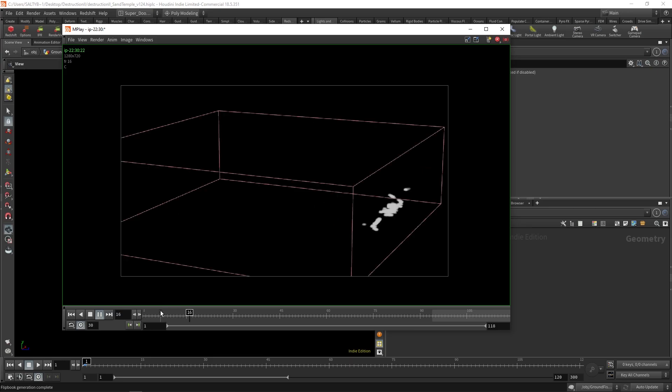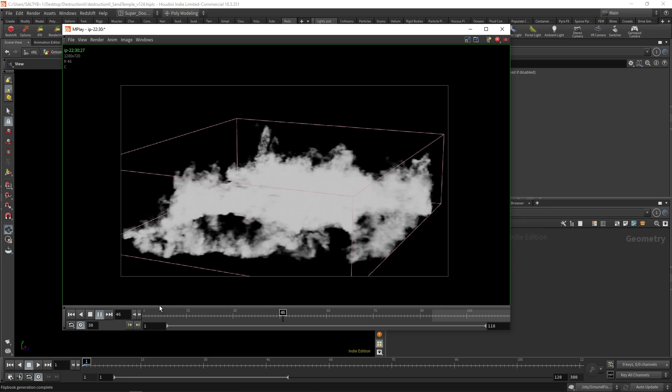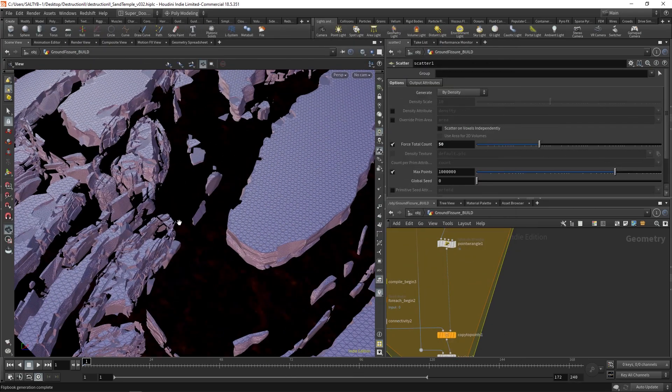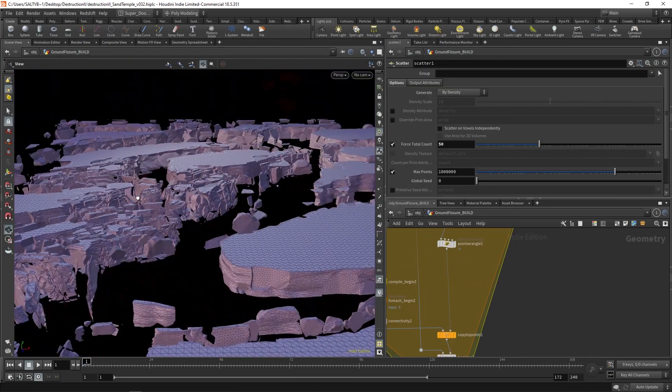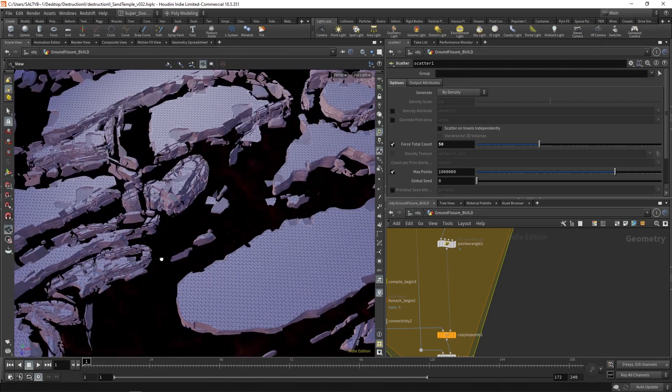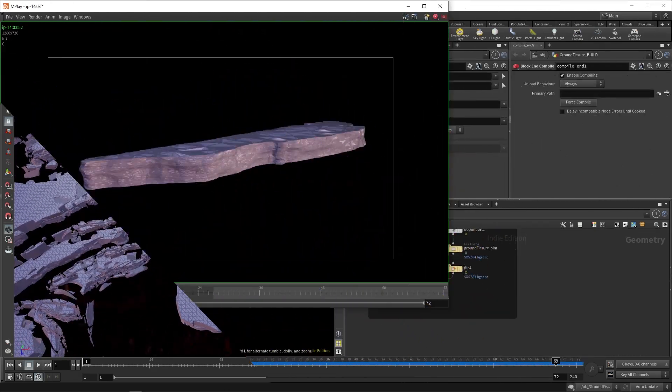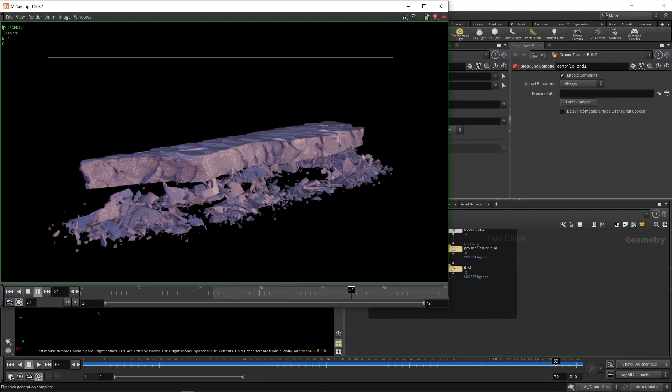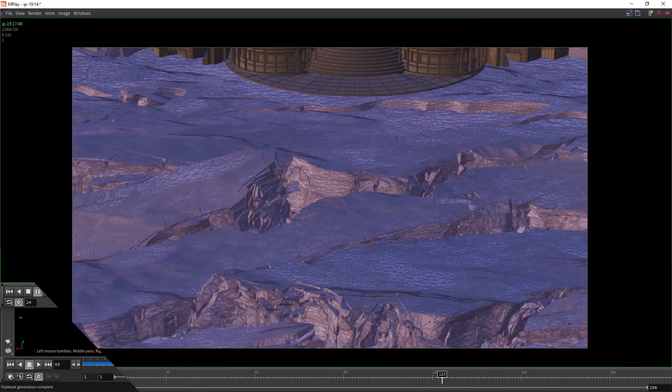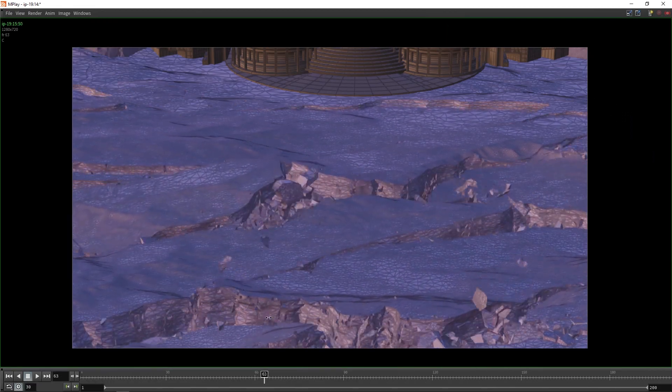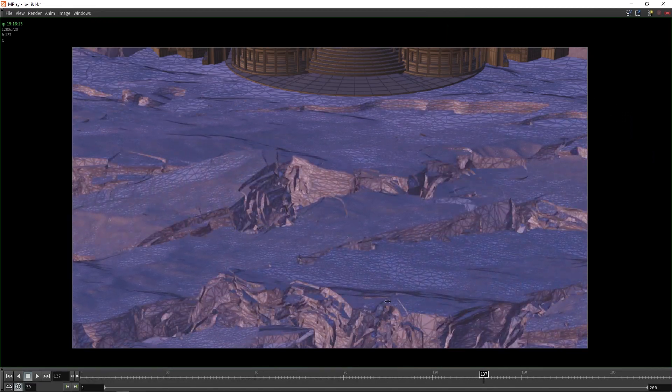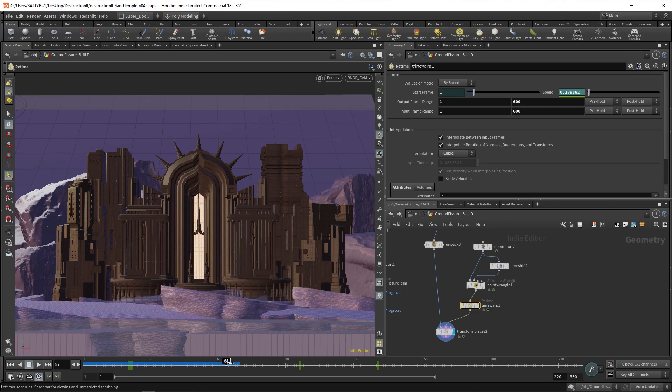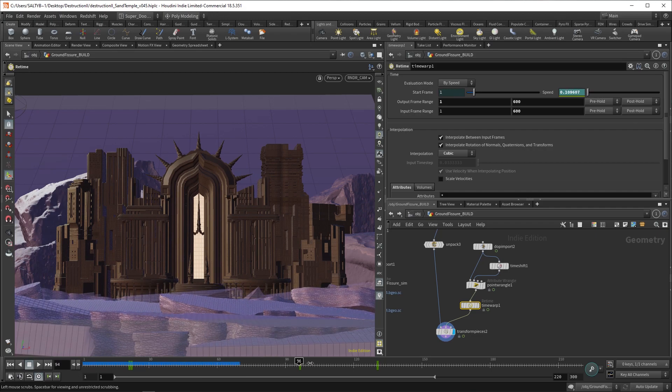More specifically, we'll be covering primary, secondary, and tertiary fracturing, attribute management, the optimization of RBD simulations within a large scene, edge fracturing, debris instancing, dust plume techniques, and much more.